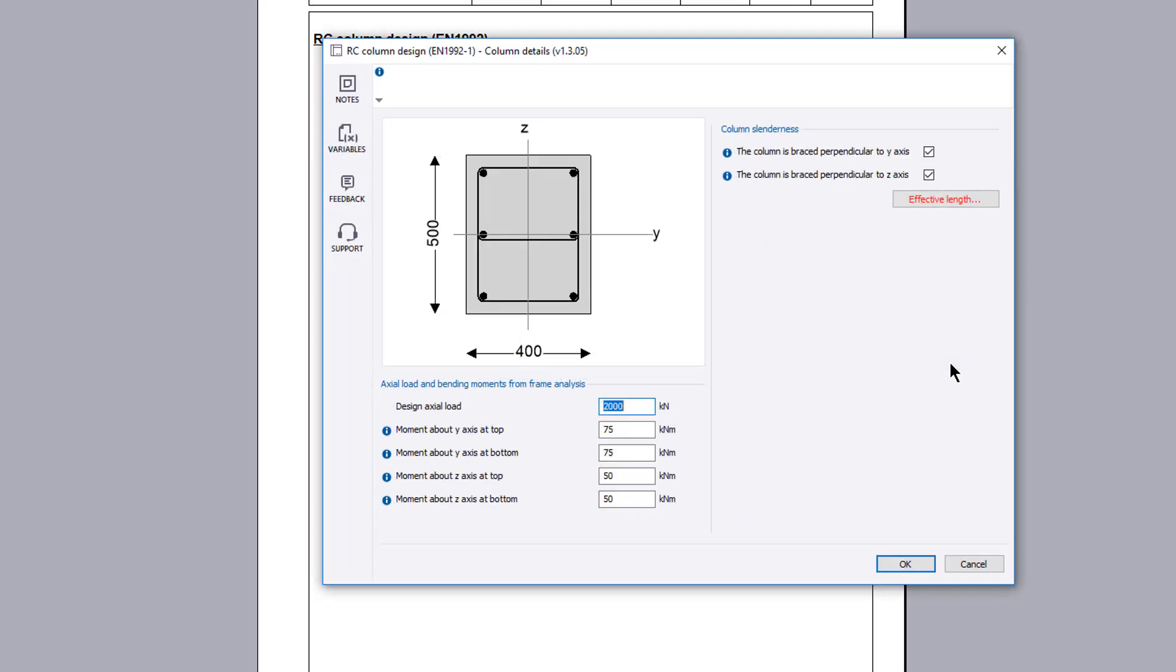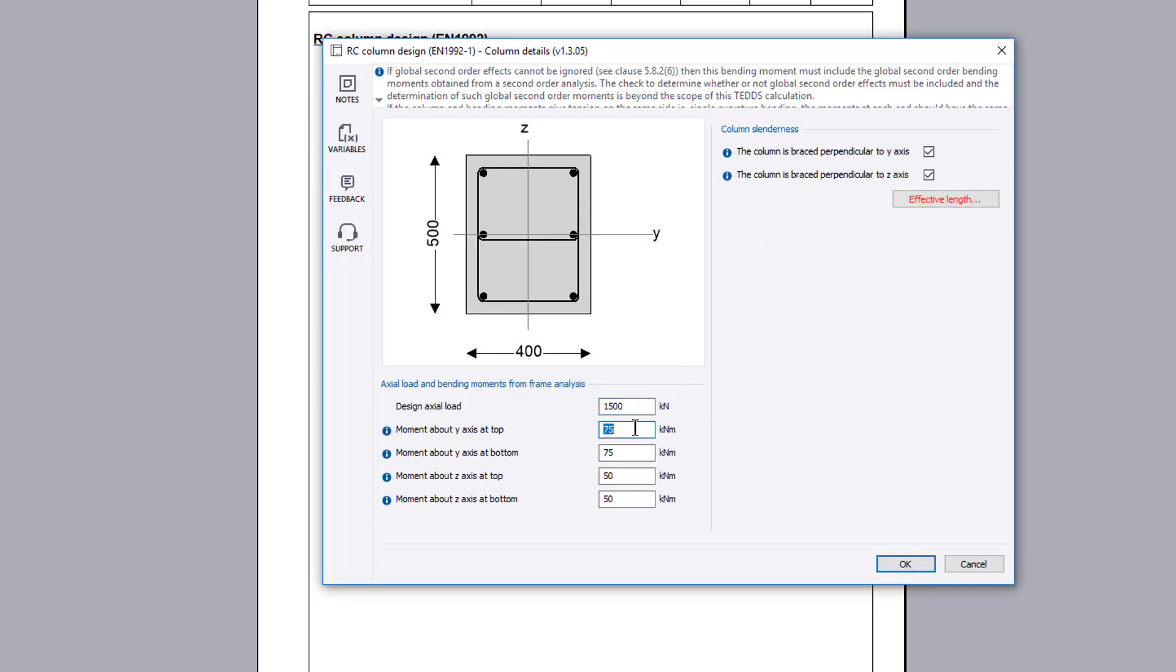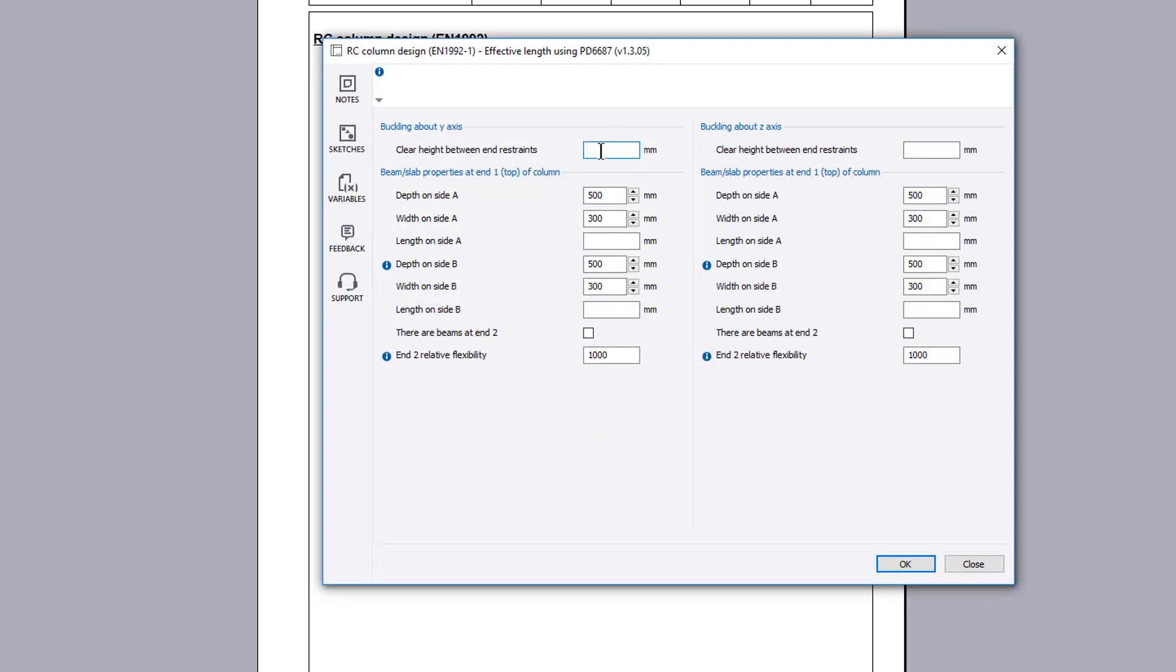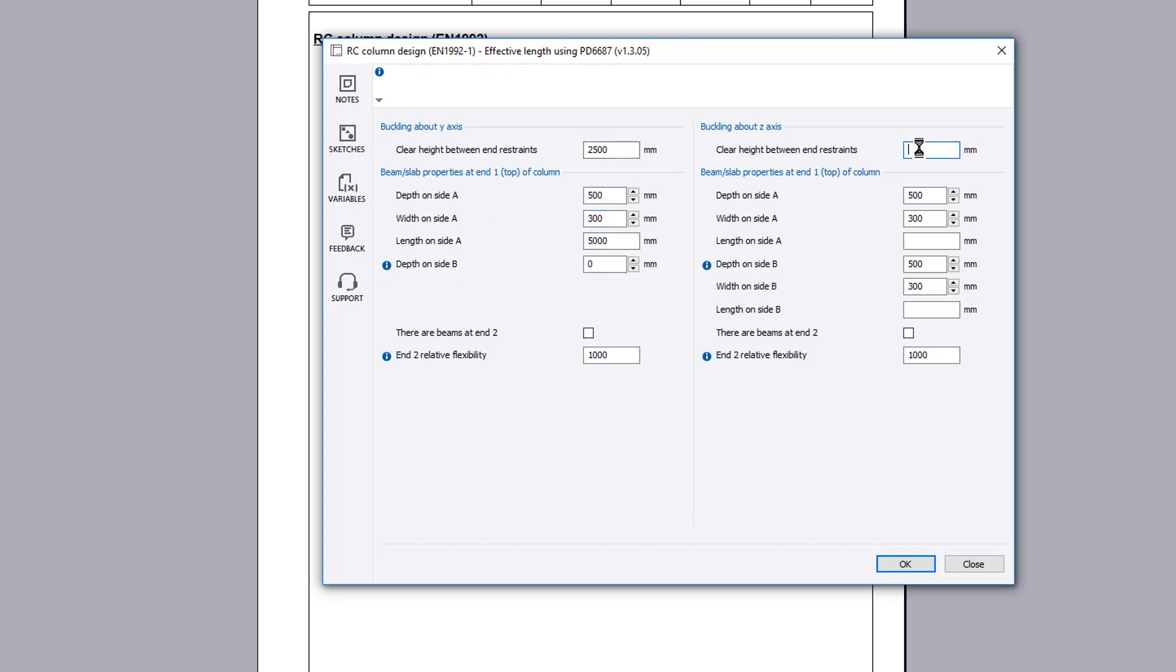Details allows the loading and column slenderness to be determined. Since we chose calculate relative flexibility using PD6687, the details of the effective length for the beam and slab properties are required.